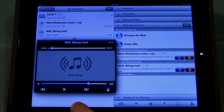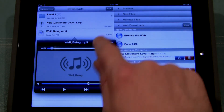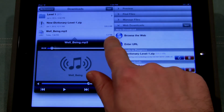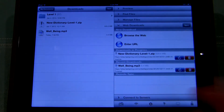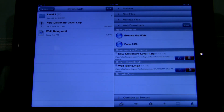When I'm done I just tap close. And that's all there is to it to download and play an MP3 through the app Goodreader.